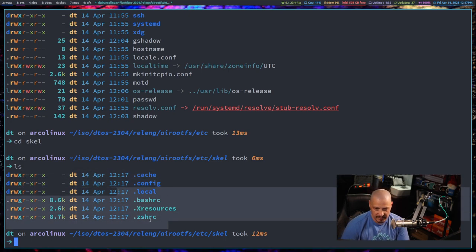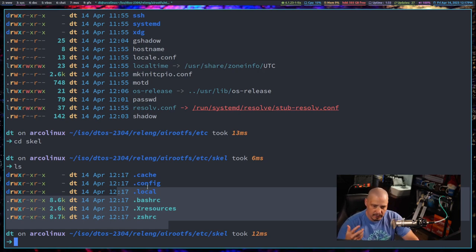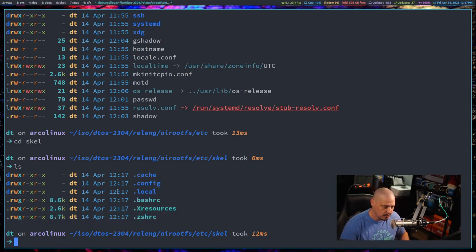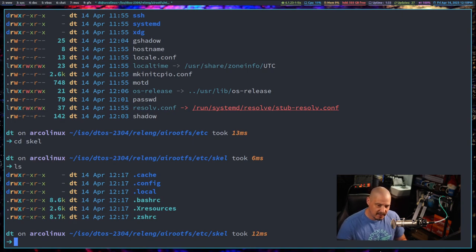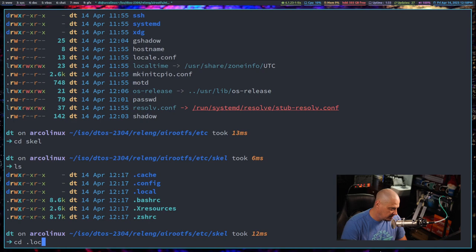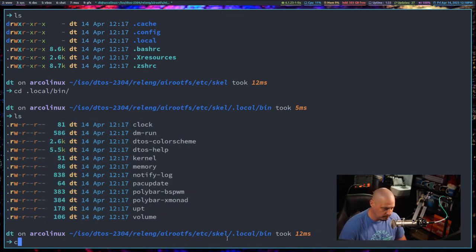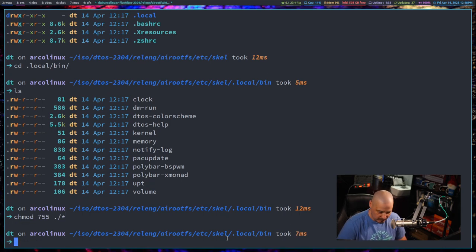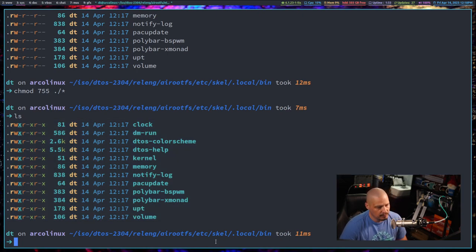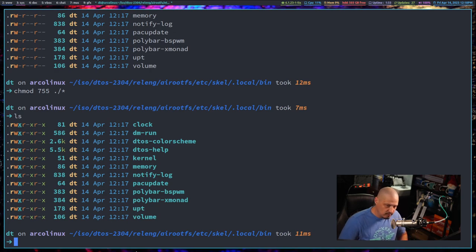I added five different window managers to packages.x86_64. One thing you have to be careful with is anything that needs to be executable - let's make it executable now before the ISO is built. In the .local/bin folder inside etc/skel, these are scripts I use but none of them are executable. So chmod 755 on ./*, everything in this directory. Now when I do an ls, all files have executable permissions - this would have caused problems because the polybar and dmenu scripts wouldn't have been executable.